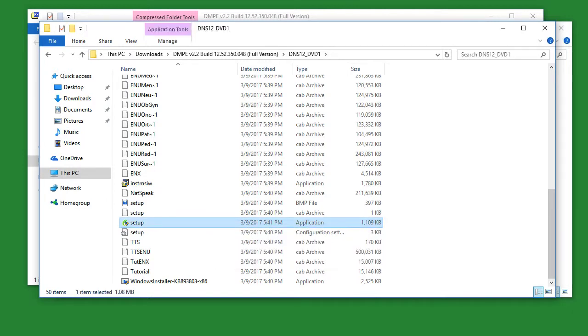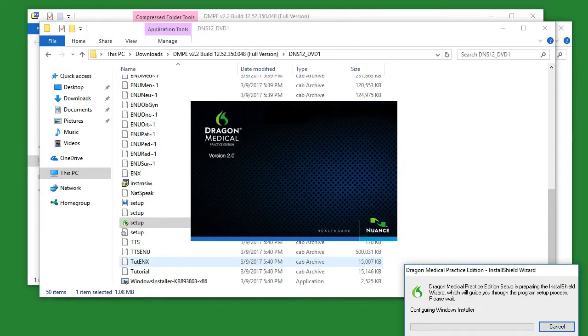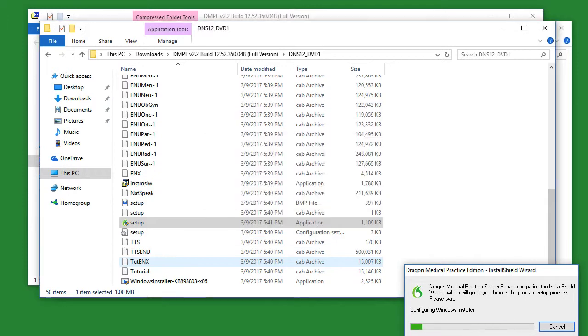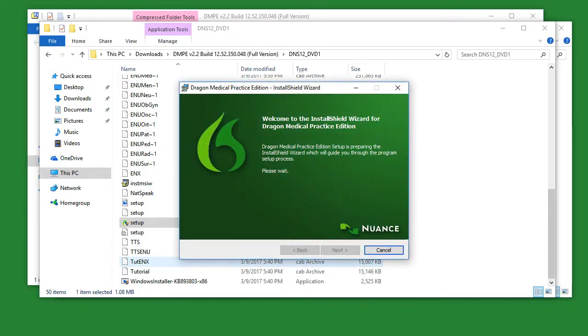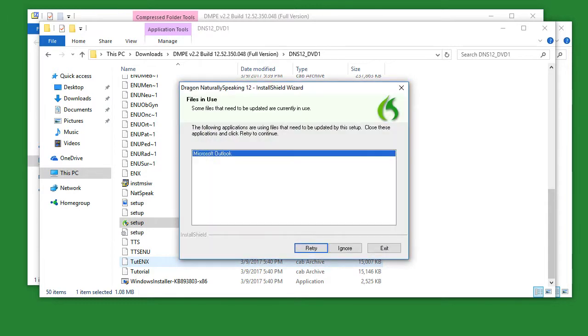When prompted to enter your admin credentials, simply type in your admin password and then click yes. The Dragon installer will now open and begin setup. Sometimes when you go to install Dragon, you will need to close currently opened programs such as Microsoft Outlook. Let's do that now.